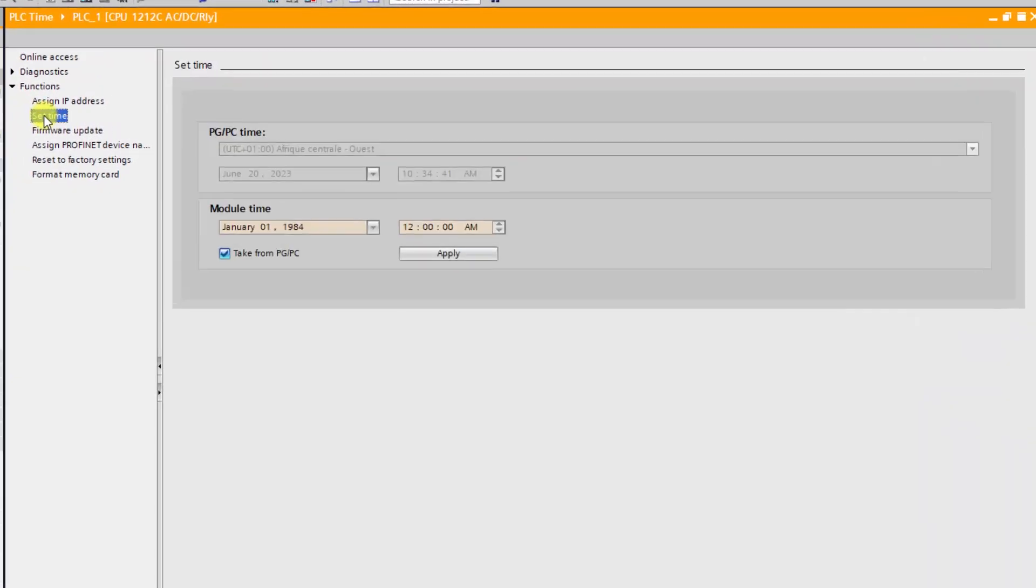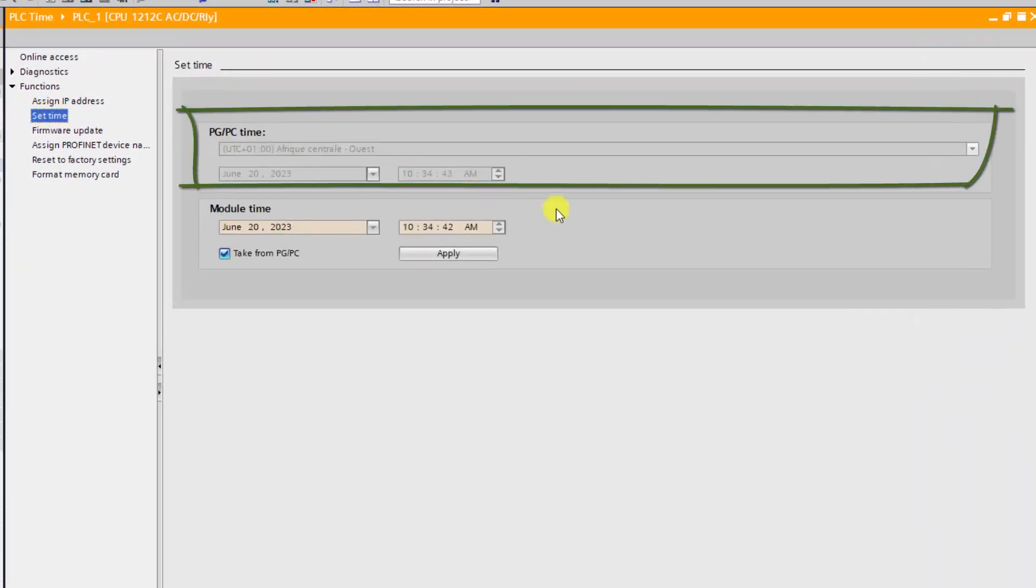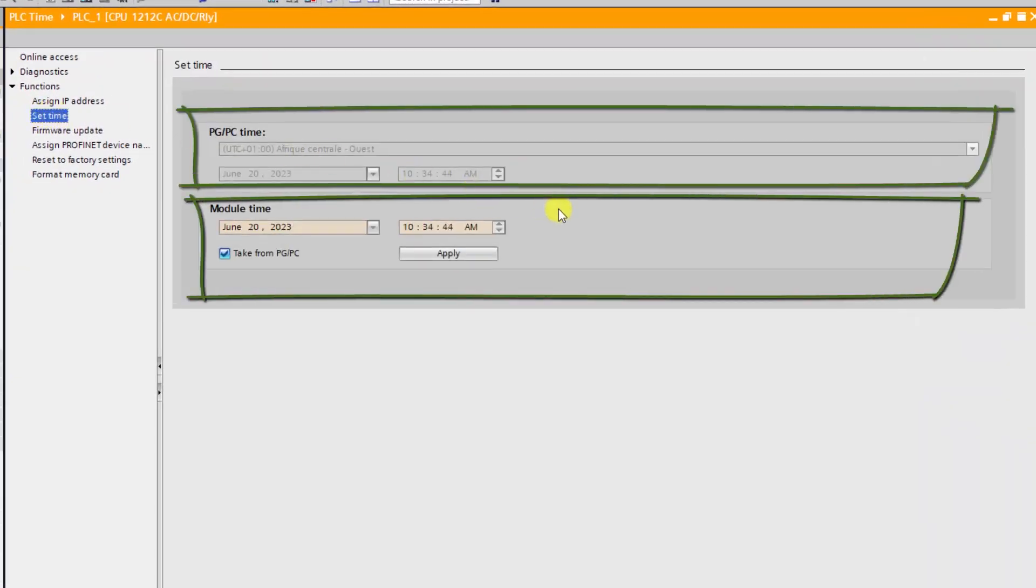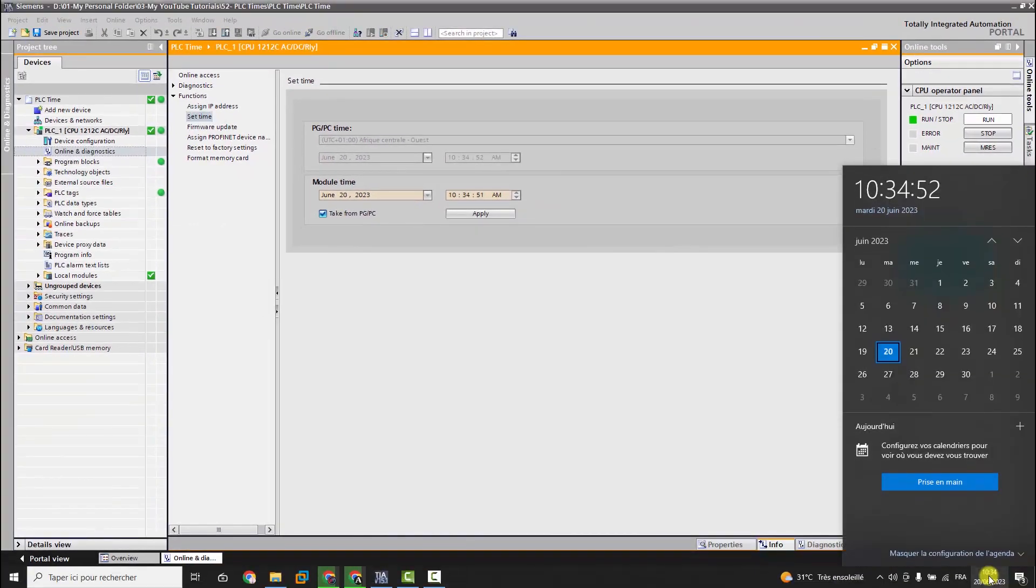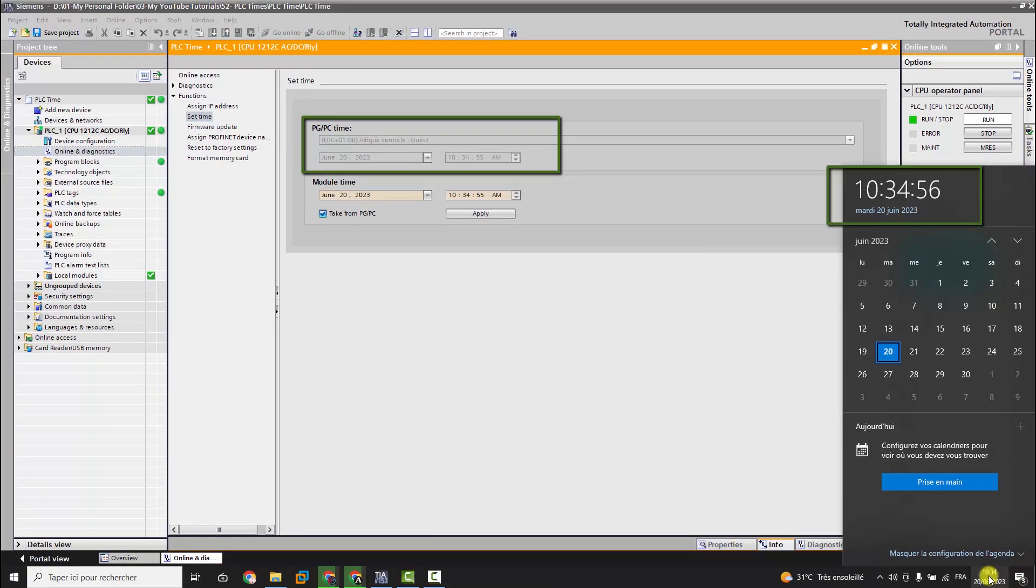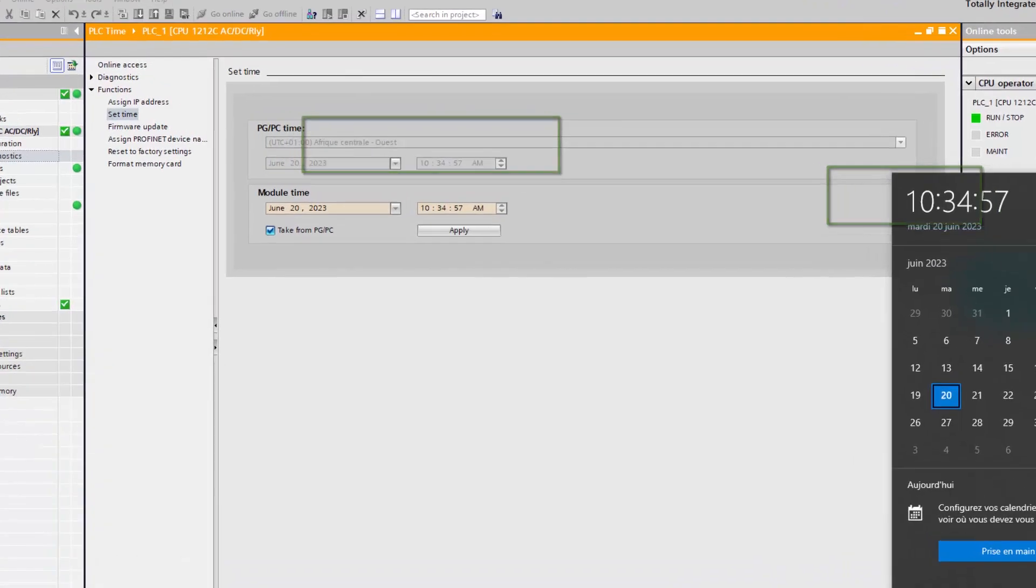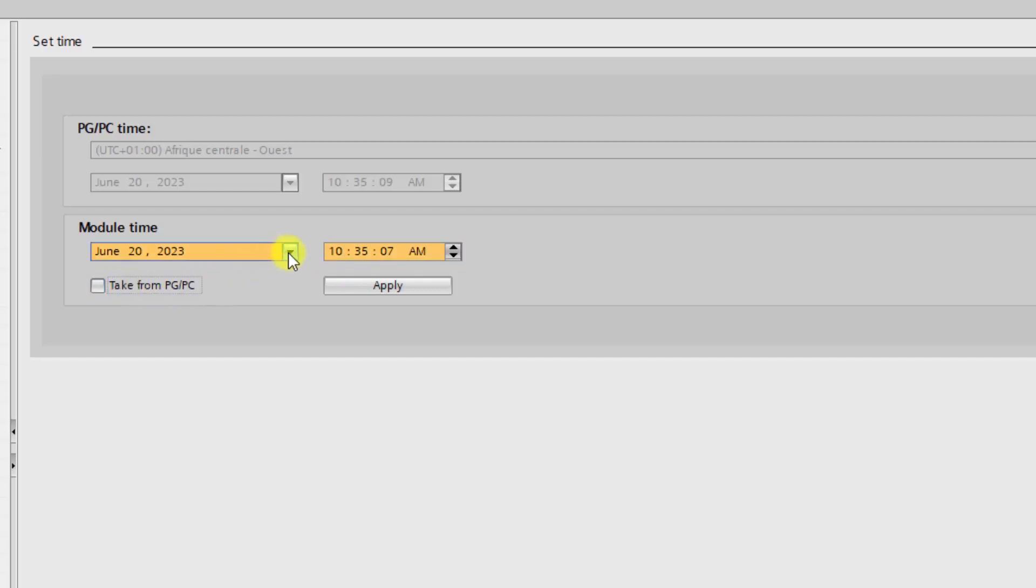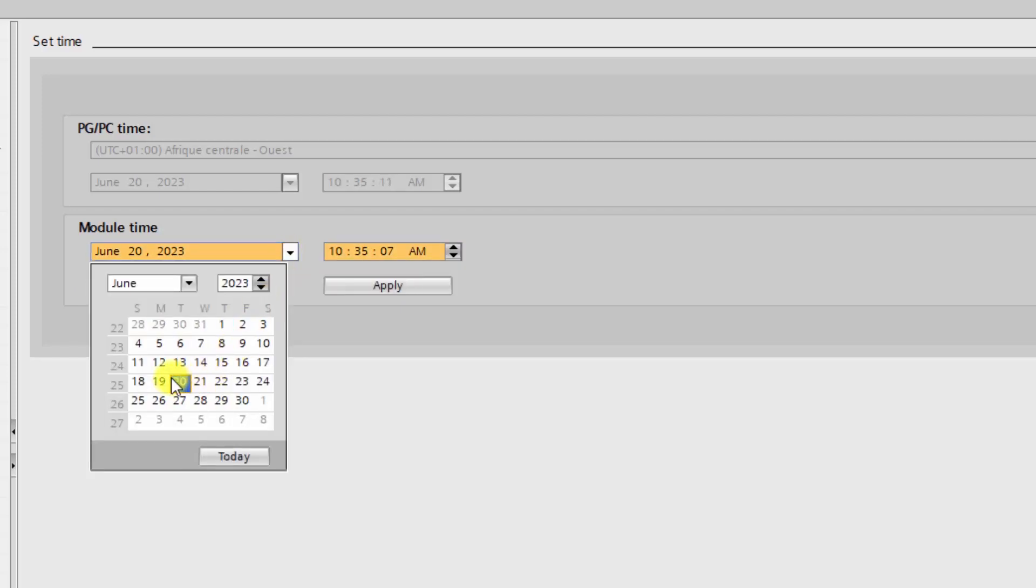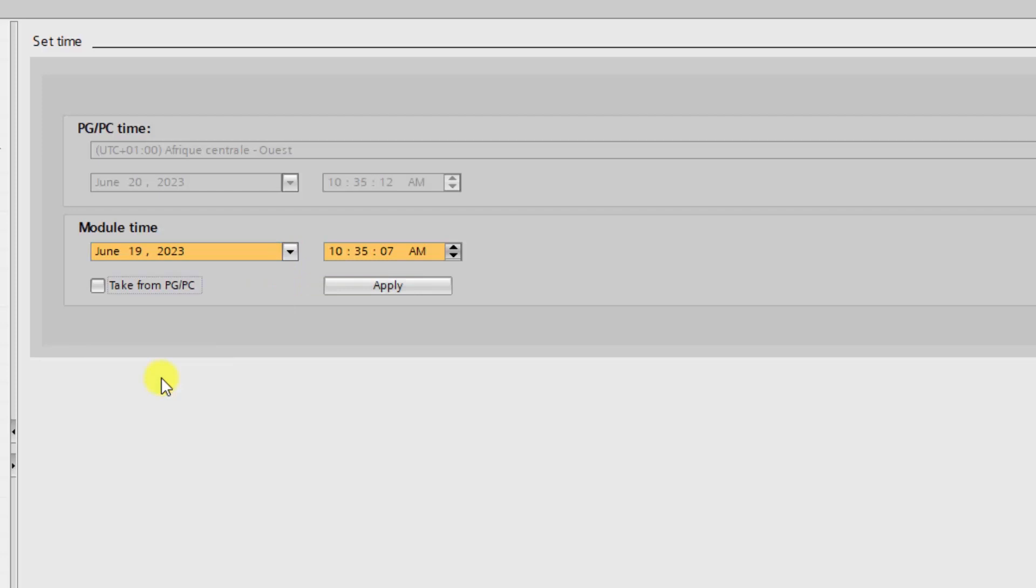Next, we click on Online and Diagnostics to enter online with the controller. Once it's done, we can click on the sub-menu Set Time. There we find two sections. The first is called PG/PC time - it refers to the actual time of your laptop. We can even check it. It has no relation with the PLC internal time. The second is called Module time - it is exactly the PLC internal time. Right now we can uncheck the box "Take from PG/PC" and then change the date and time manually and then click on Apply.